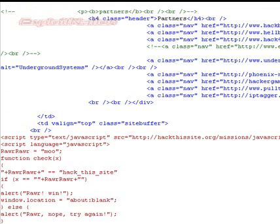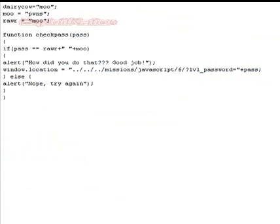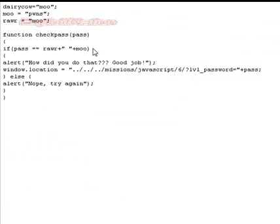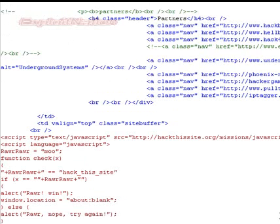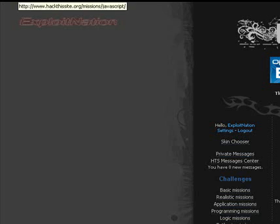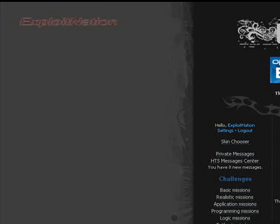Okay, we have moo, and then rarrar. Rarrar equals moo. So, according to the source, it goes rarrar equals moo, rarrar equals moo, moo equals pwns. This has to be moo pwns.